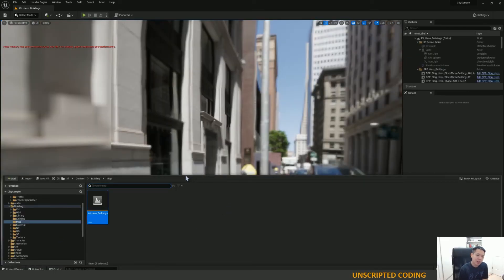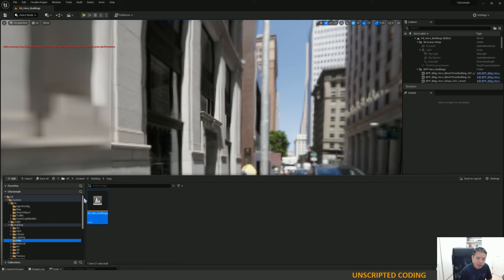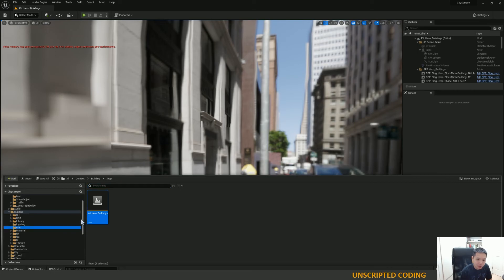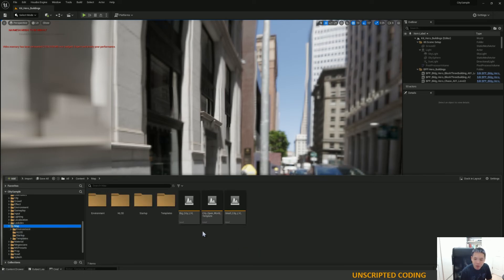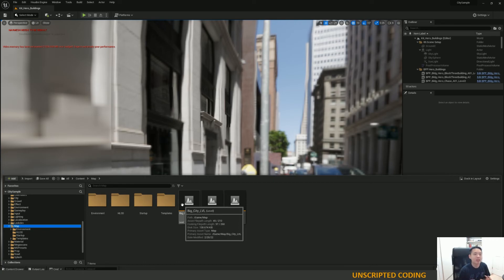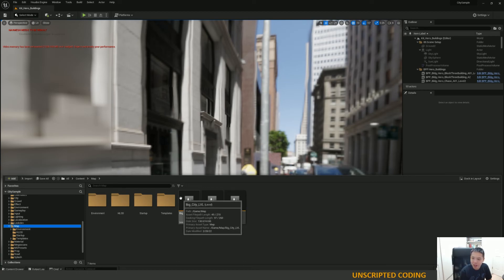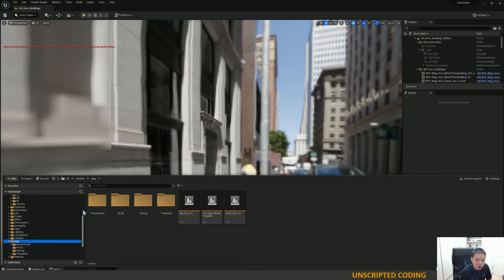Quite a bit of time has passed. I was able to launch this and fiddle with a couple of different maps. If you take a look at the city sample, you can see the content right here — there are all sorts of different maps you can look at. You go into the general maps page and you'll see the big city level. This is the really impressive Matrix demo city that you can play around with. There are other maps to play around with as well.